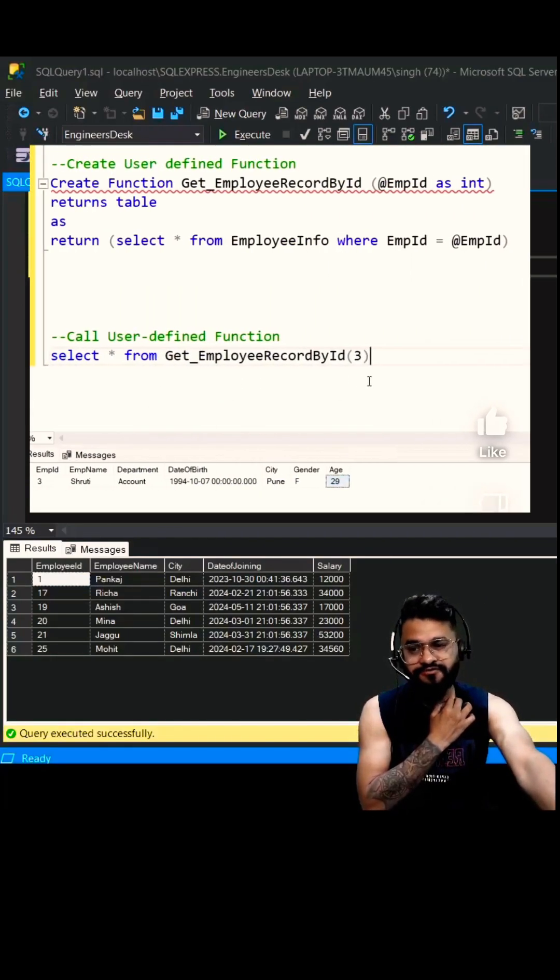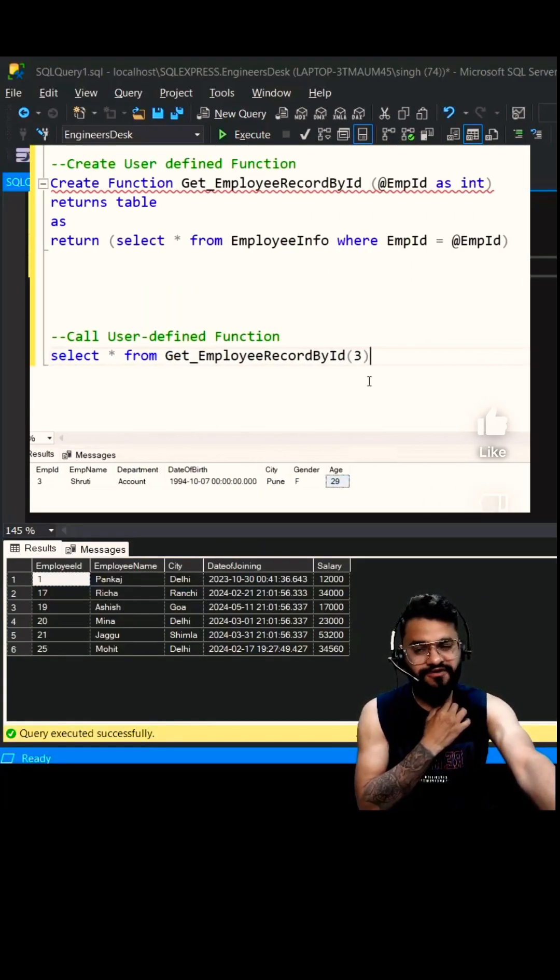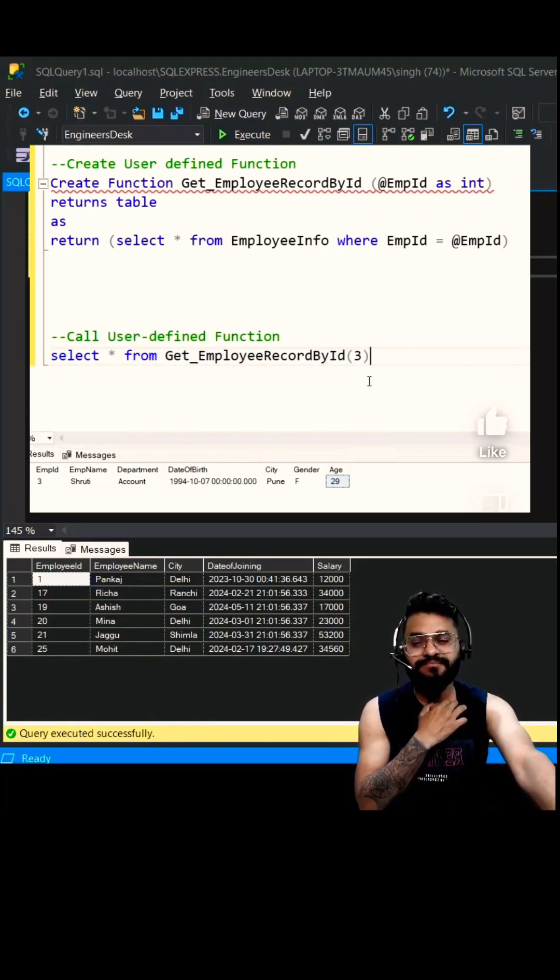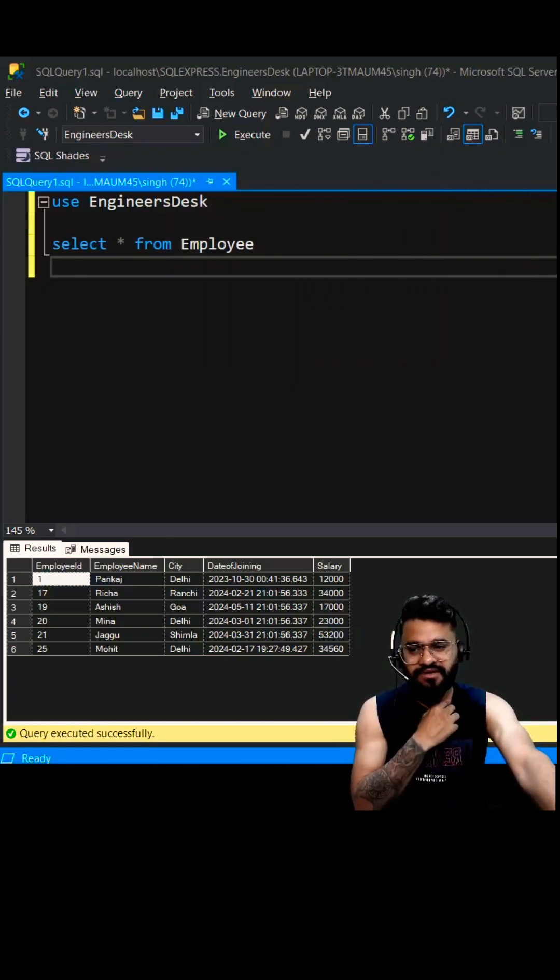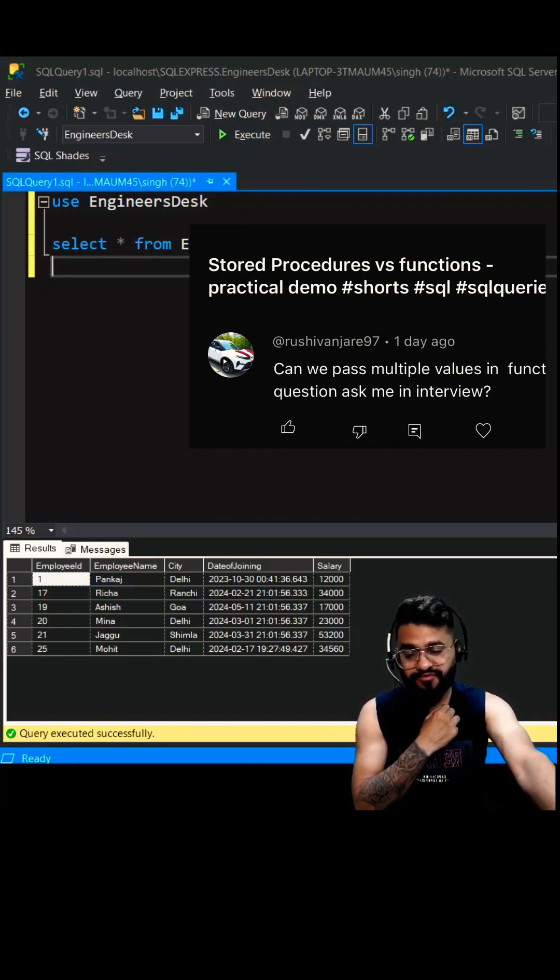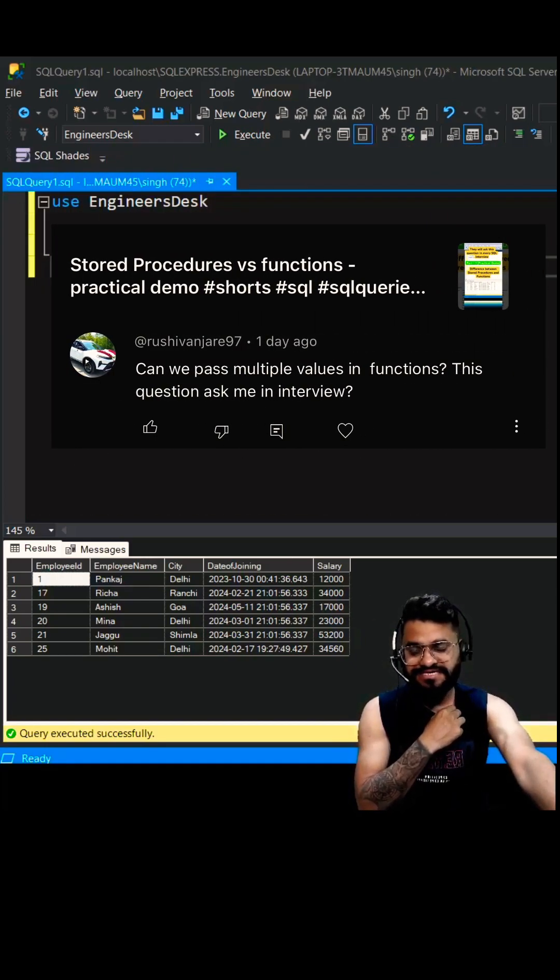A few days back, we created a video on SQL function where I was demonstrating how you can actually get the employee by passing the employee ID. We have a question from one of our subscribers, he is asking